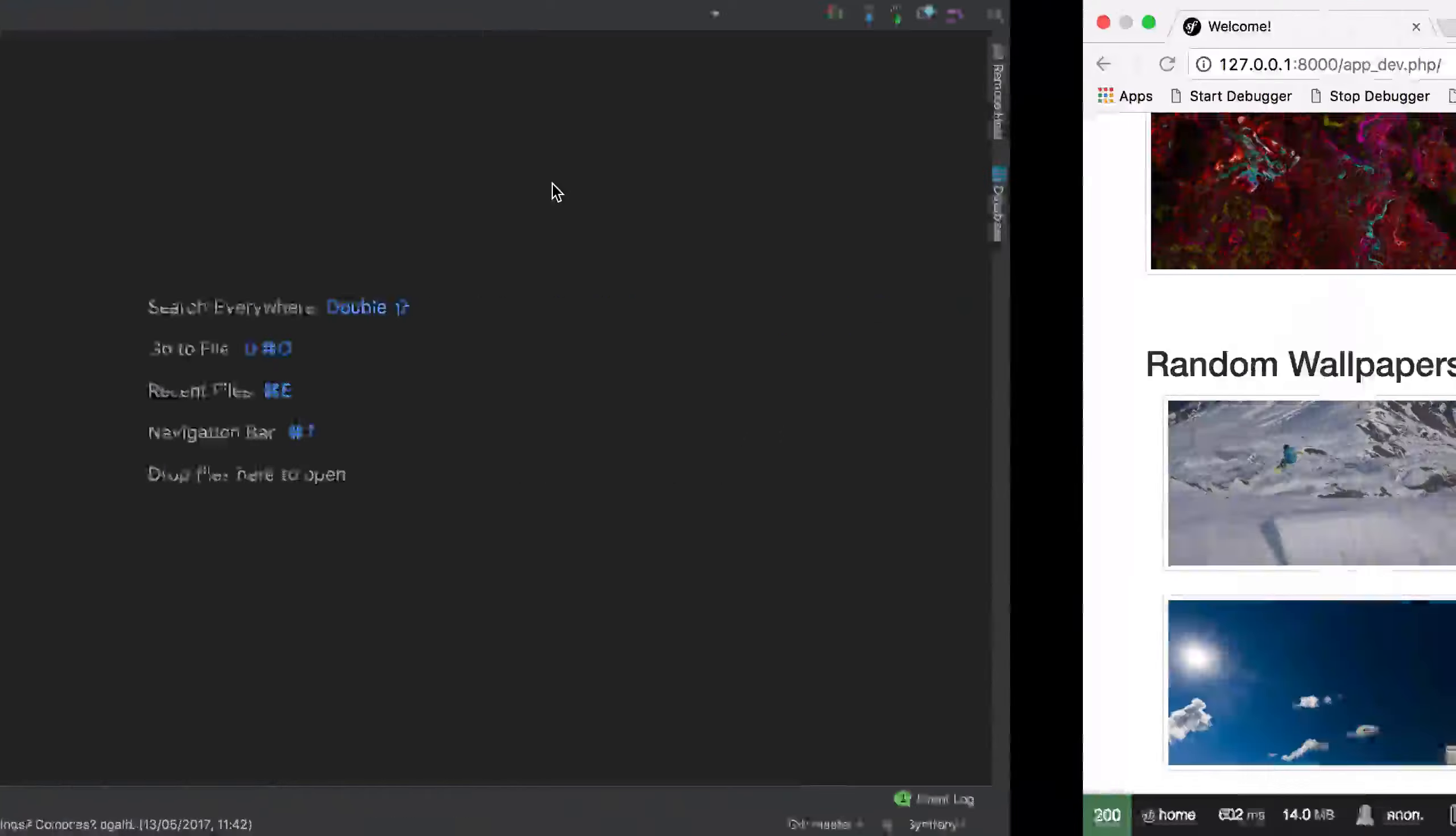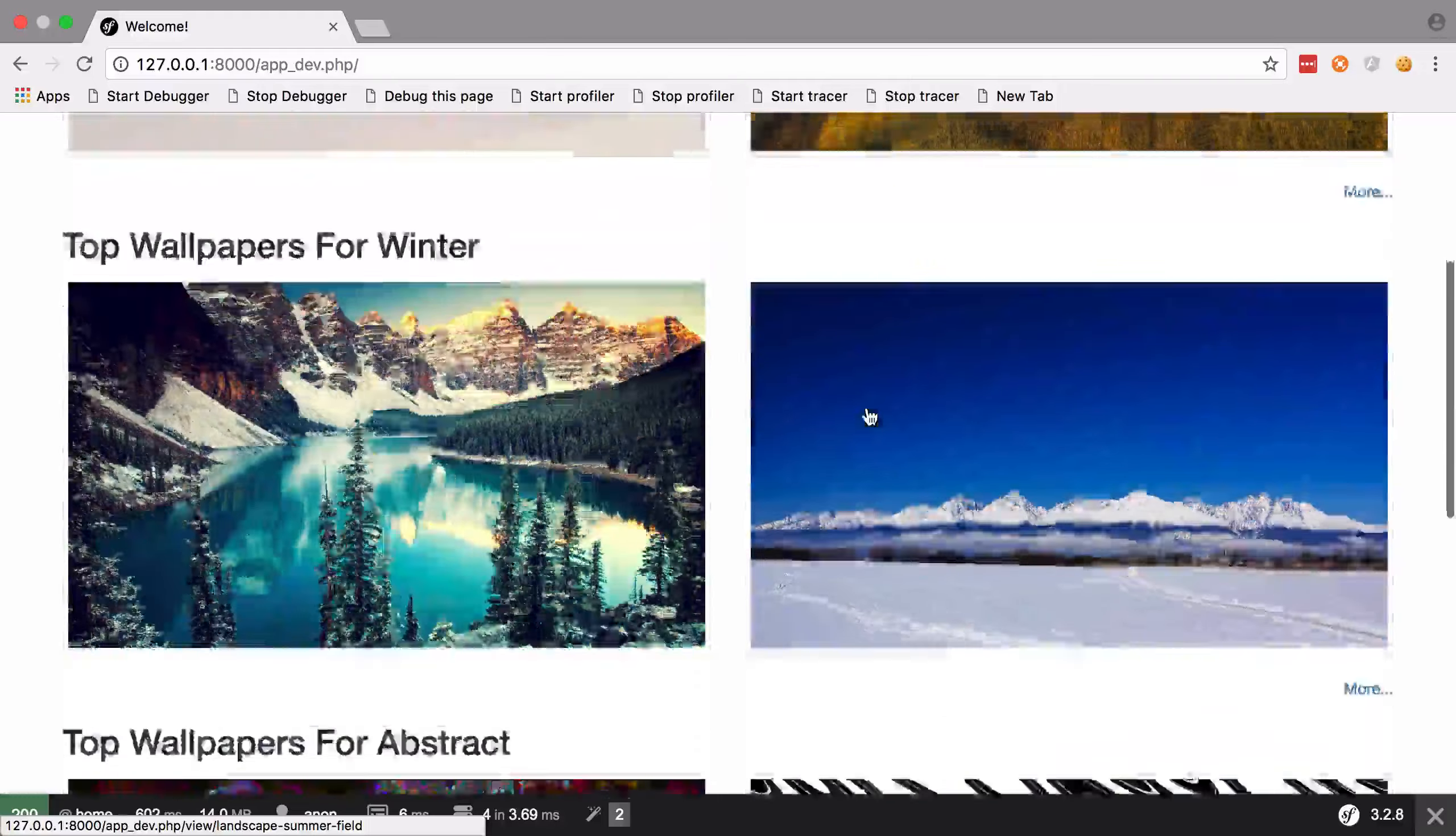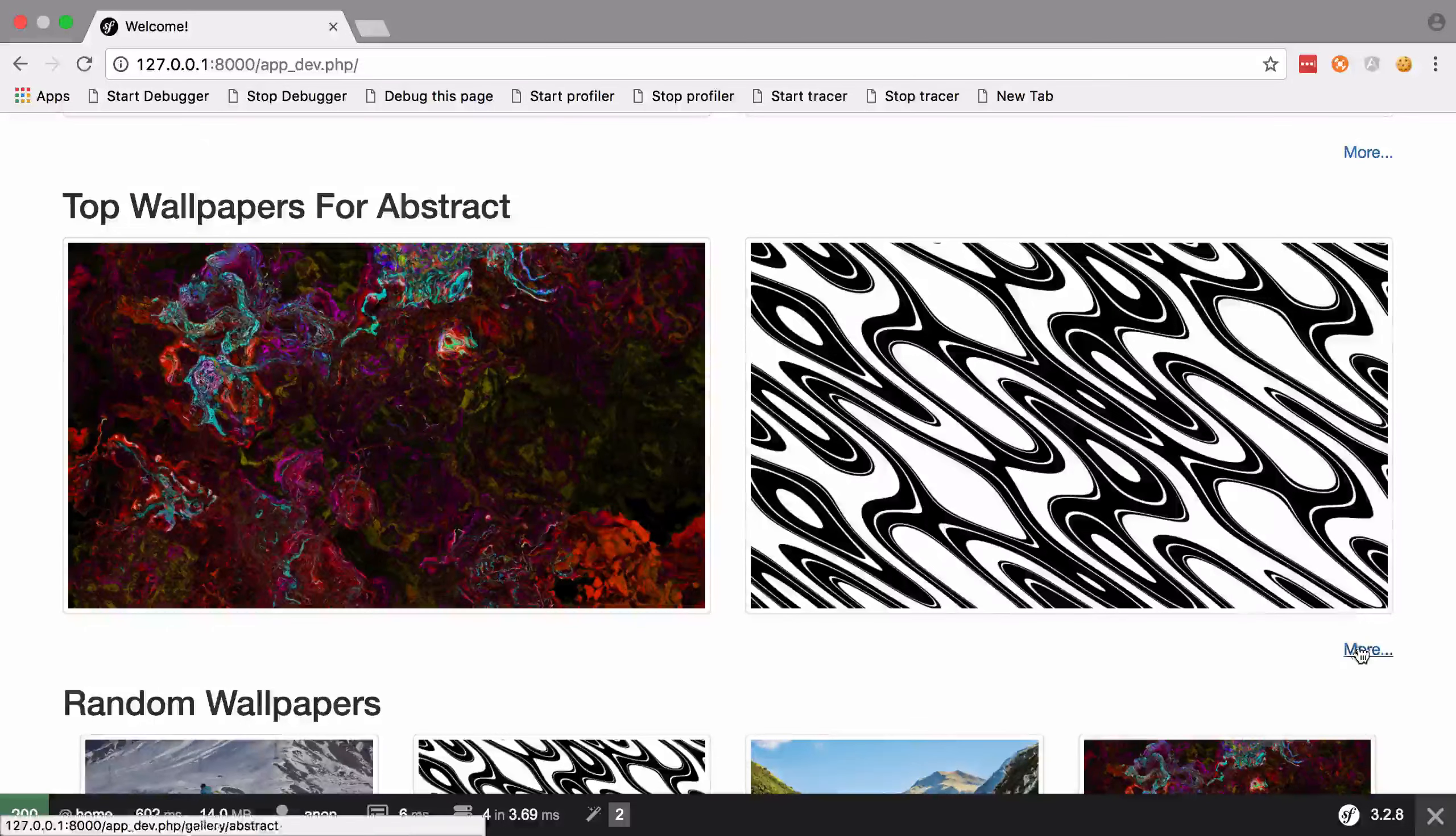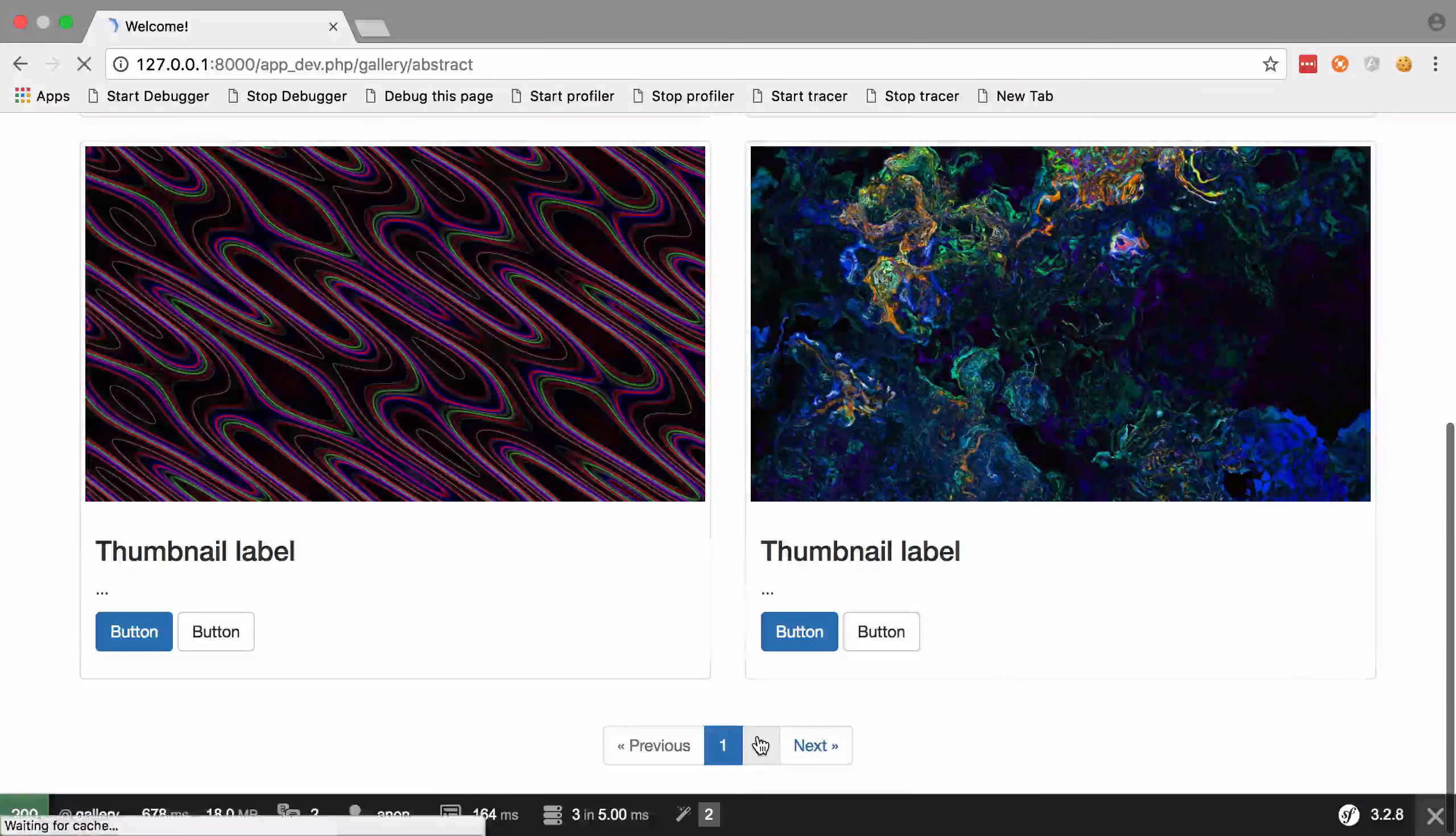So as you can see, this is the home page. From the home page we pull out a couple of pictures from each category along with some random images. We can visit an individual category, so in this case abstract, it pulls in a bunch of the images from that category and paginates through them.